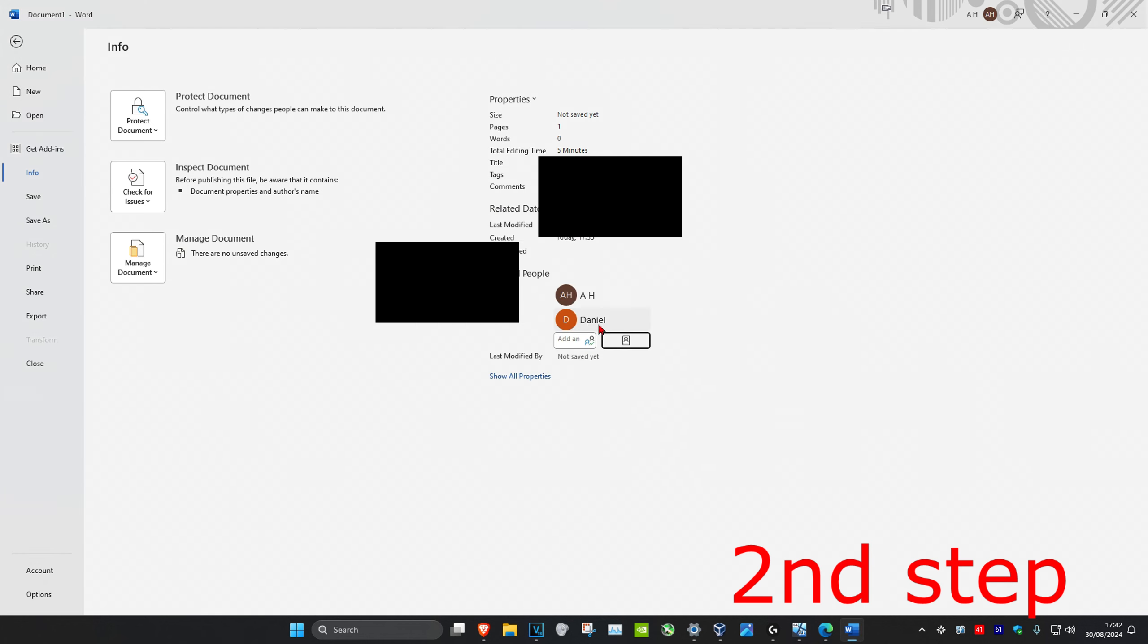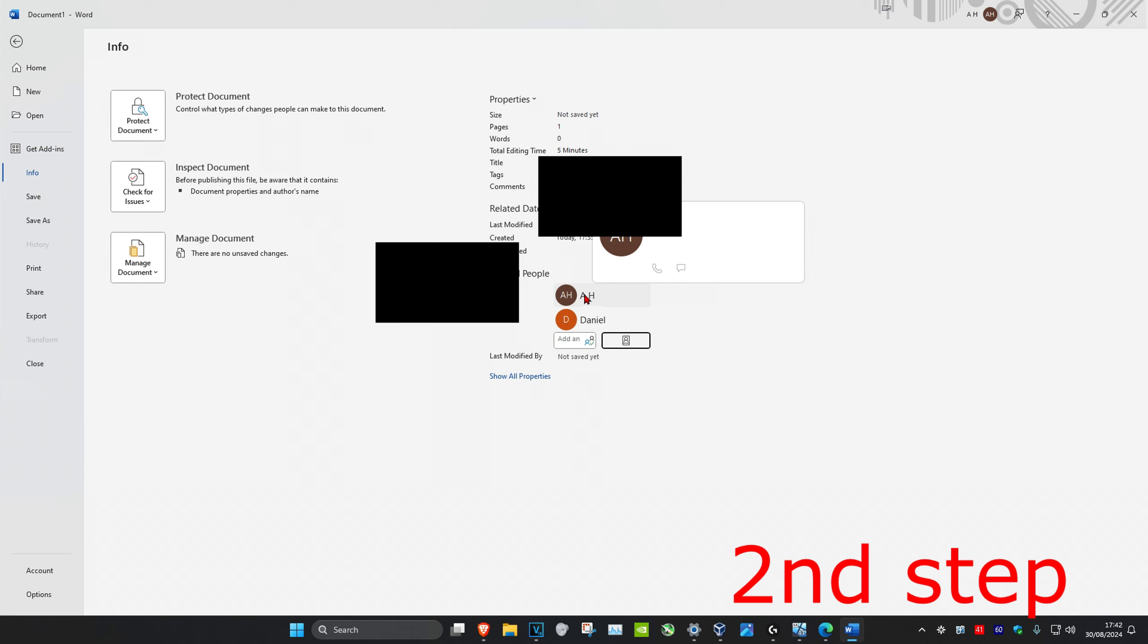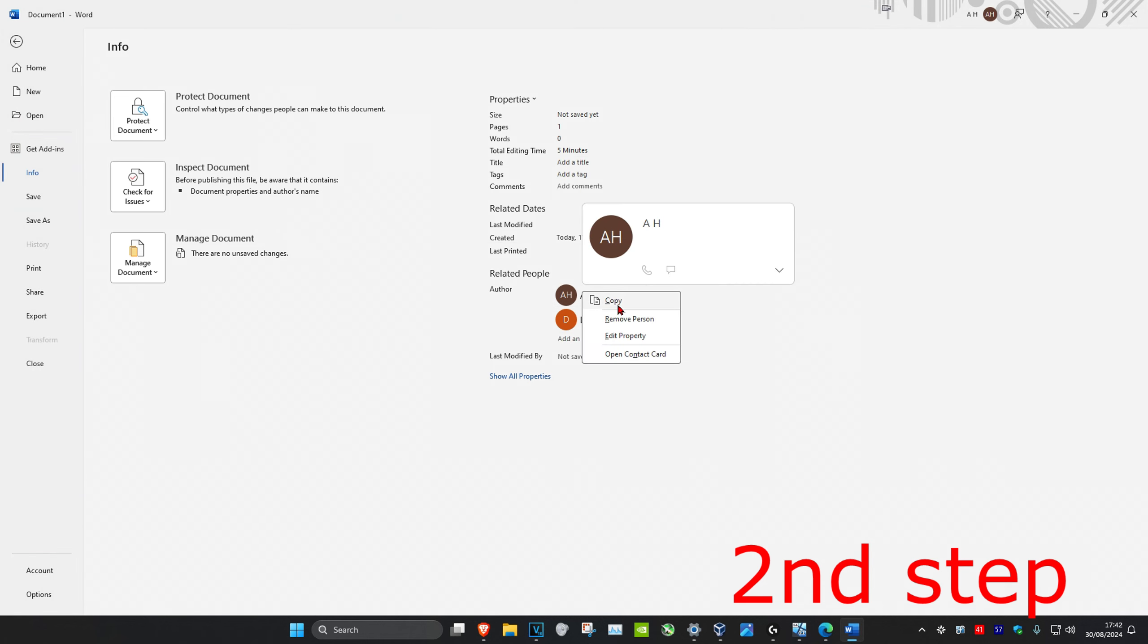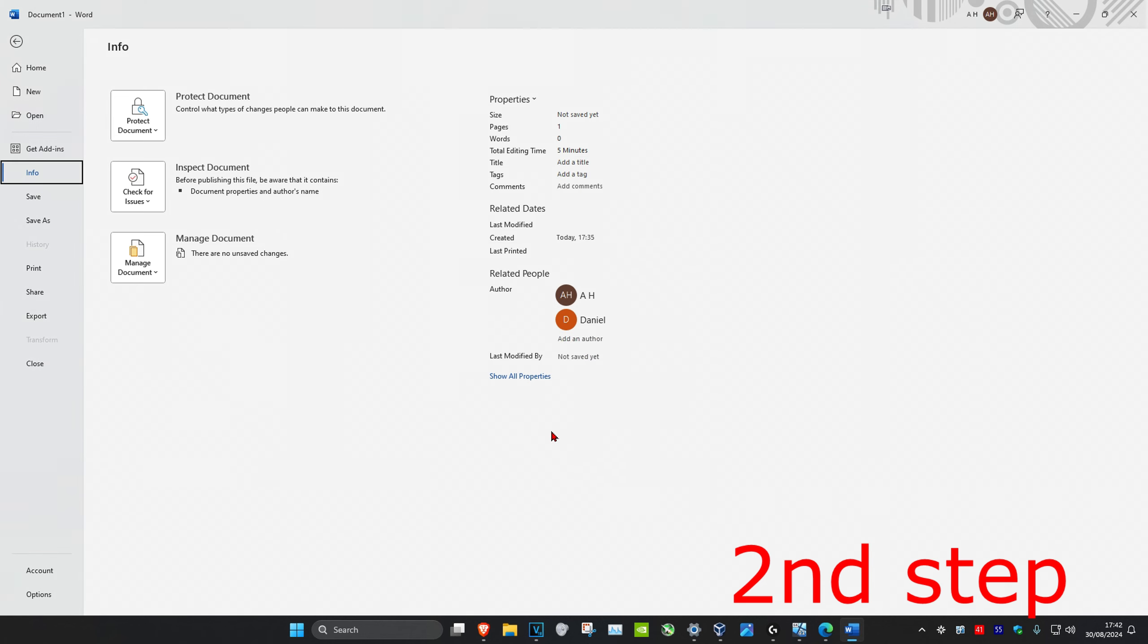And then once you've done all that and you have your new author, let's say that you want to remove the original author. You want to right-click on the name and then you can click on Remove Person. And then that's how you do it.